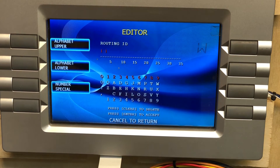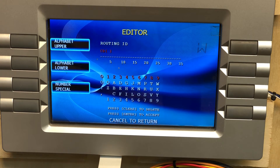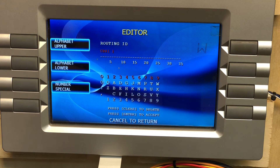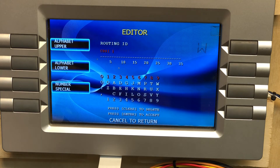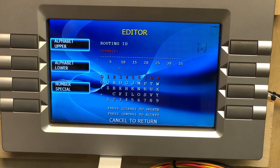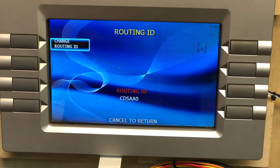Clear whatever's currently in the Routing ID field. We want to set this to CDSAA0, all caps. C is on column two, D is column three, S is column seven — hit the keys quickly or it'll advance to the next character. Then A is two, enter two of those, then zero, and hit Enter. Our Routing ID is now set.